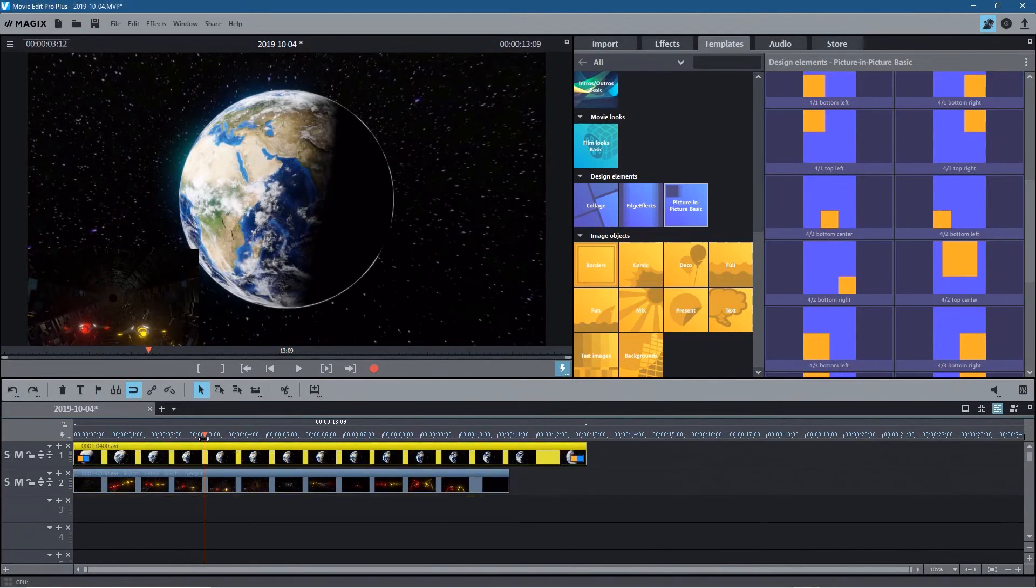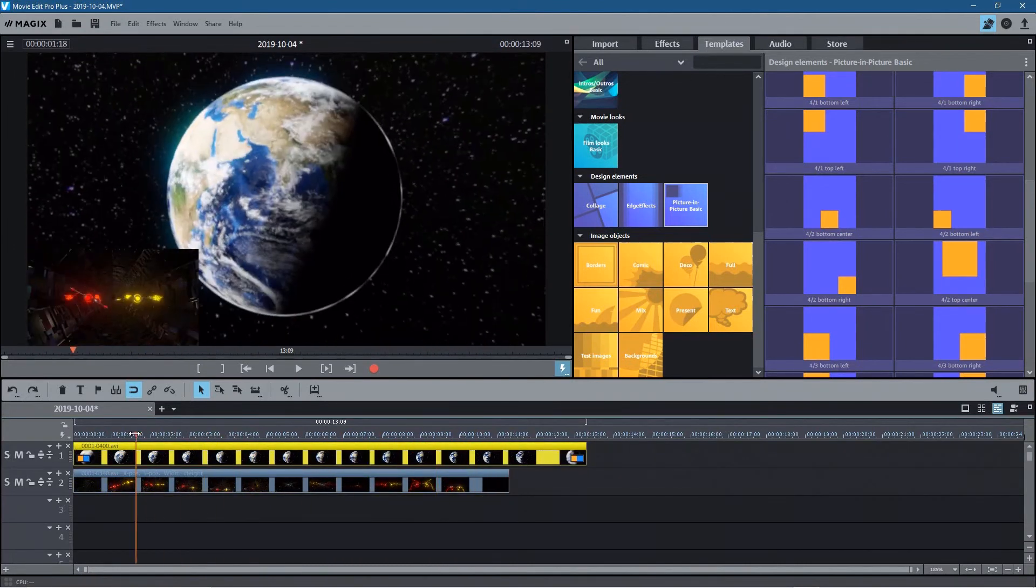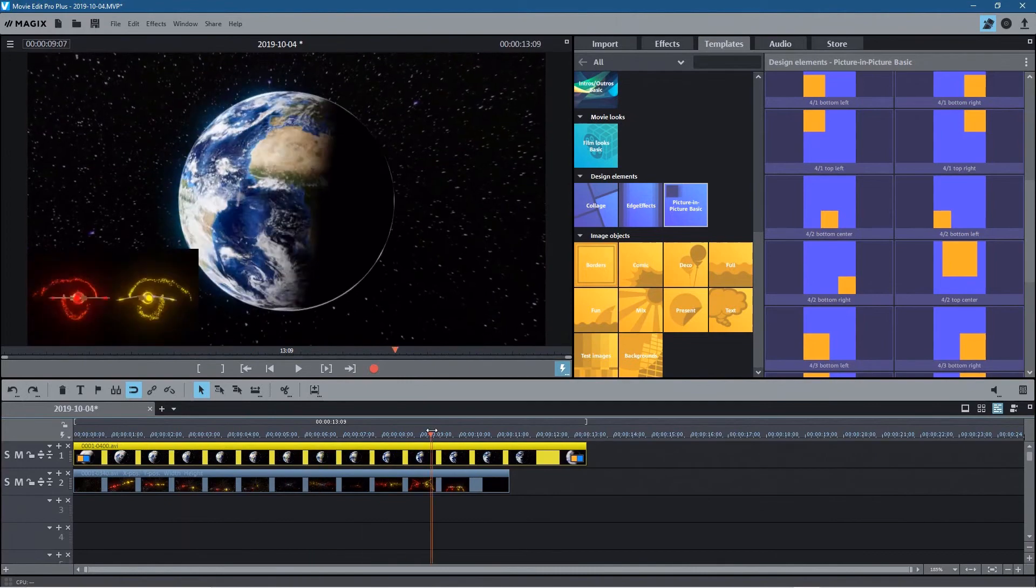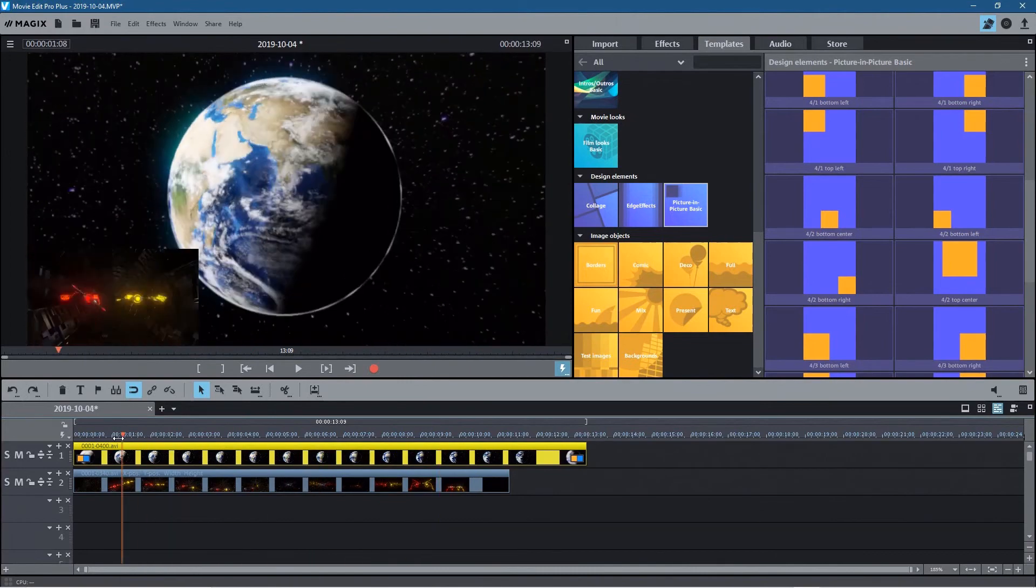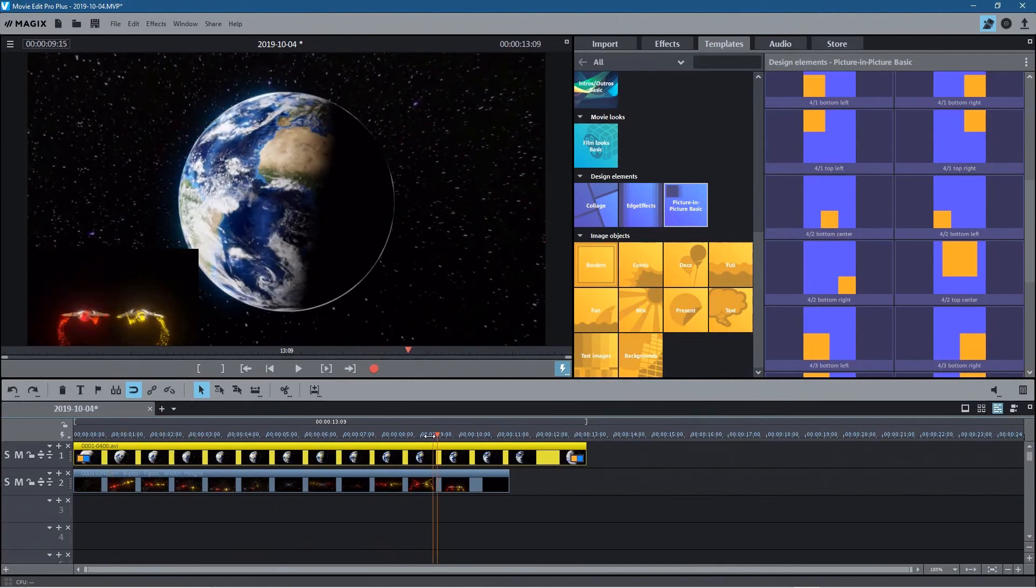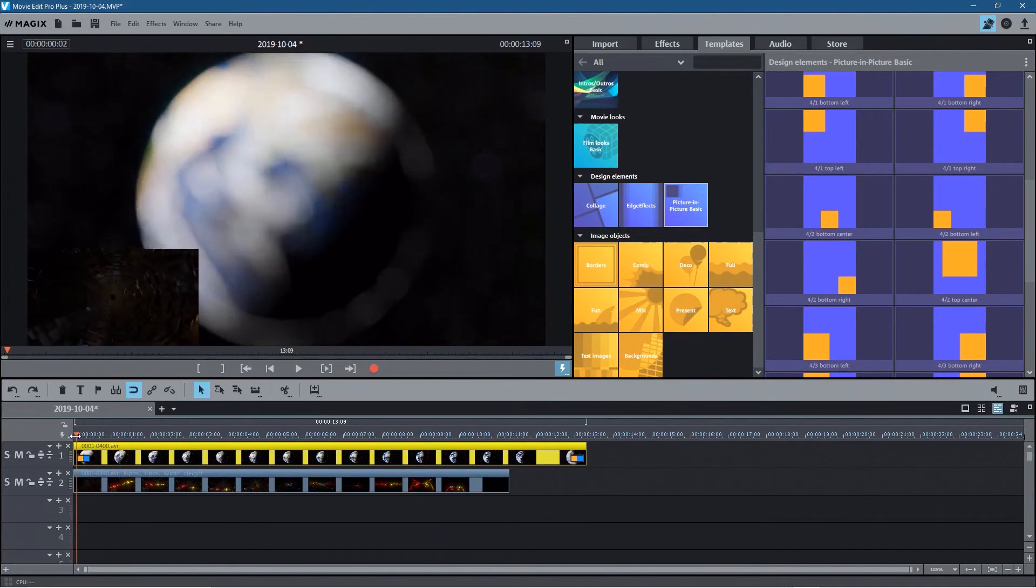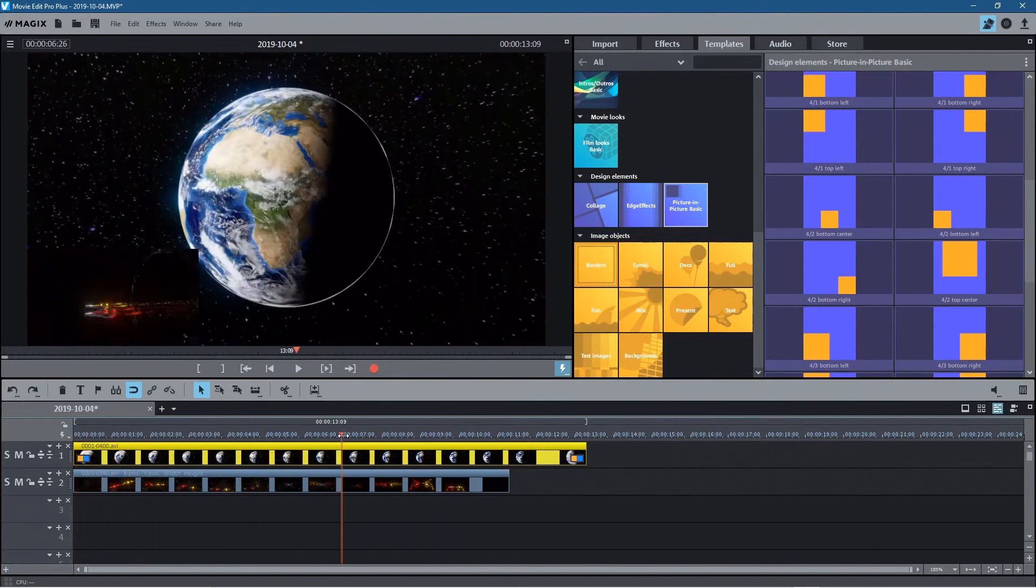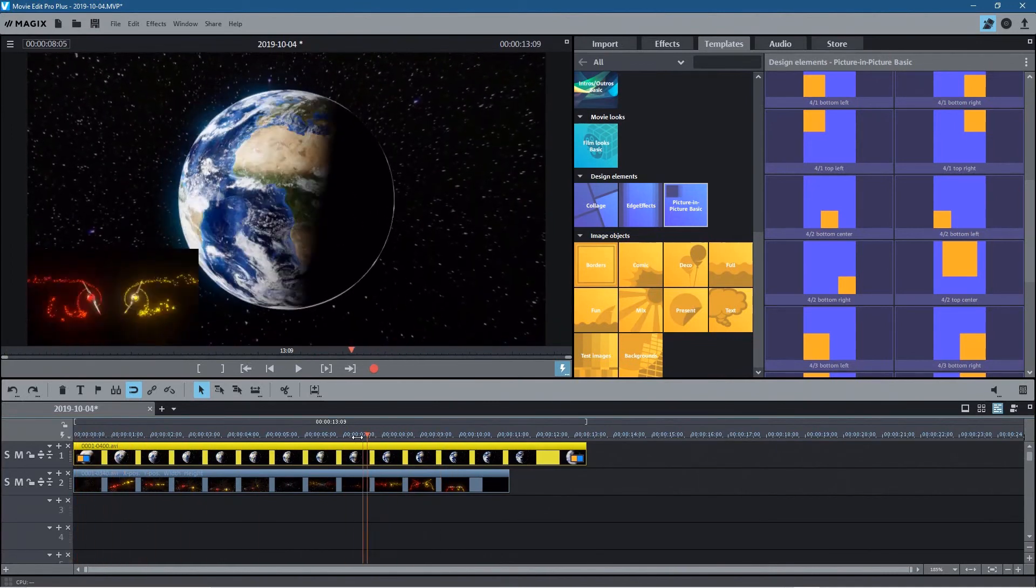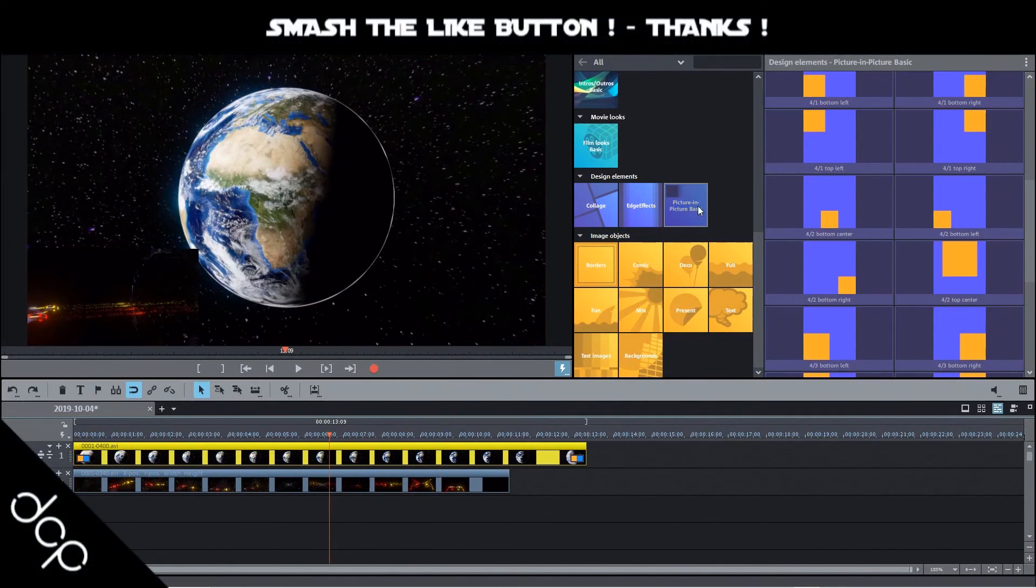So I hope you find that useful. I use picture-in-picture sometimes on my content as well but this is basically how you do it in Magix Movie Edit Pro. It's a very simple tool here. It used to be a bit more tricky on previous versions of Magix. There wasn't this quick option to do this so they've added this feature in which I think is very useful.